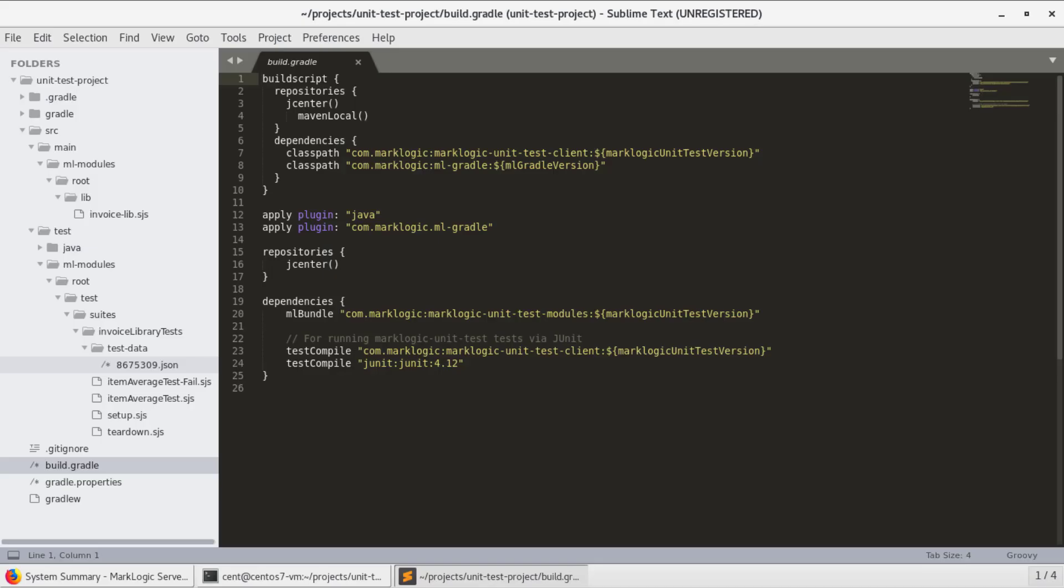Now MarkLogic unit test is not enabled by default with MLGradle, so we need to add references to it in our Gradle build file. Notice that we have now added it into both of the dependency areas. This is required if you are going to make use of the unit test tool.